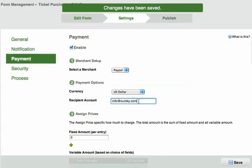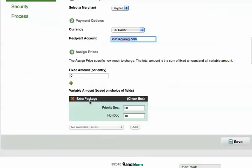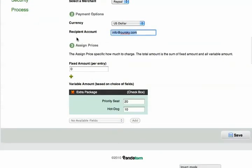For the PayPal recipient account, you have to put in whatever PayPal account you have created. The tricky part is the assigned prices. You have to specify how PandaForm should calculate the price for the form submitted to be paid.